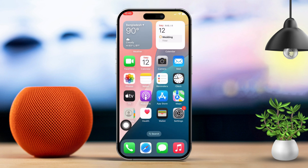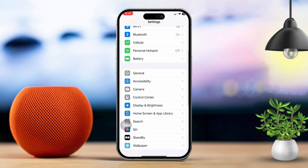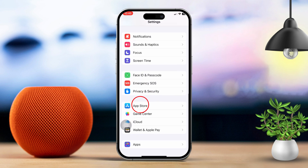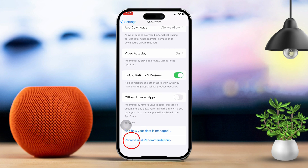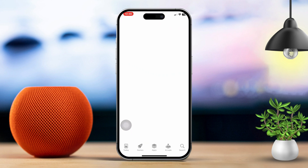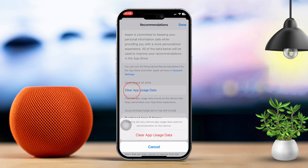Solution 3: Clear app store cache data. Tap on the settings app, then scroll down and tap on app store. Next, scroll down and tap on personalized recommendations. Tap clear app usage data — this will clear any cache data that might be causing the issue.